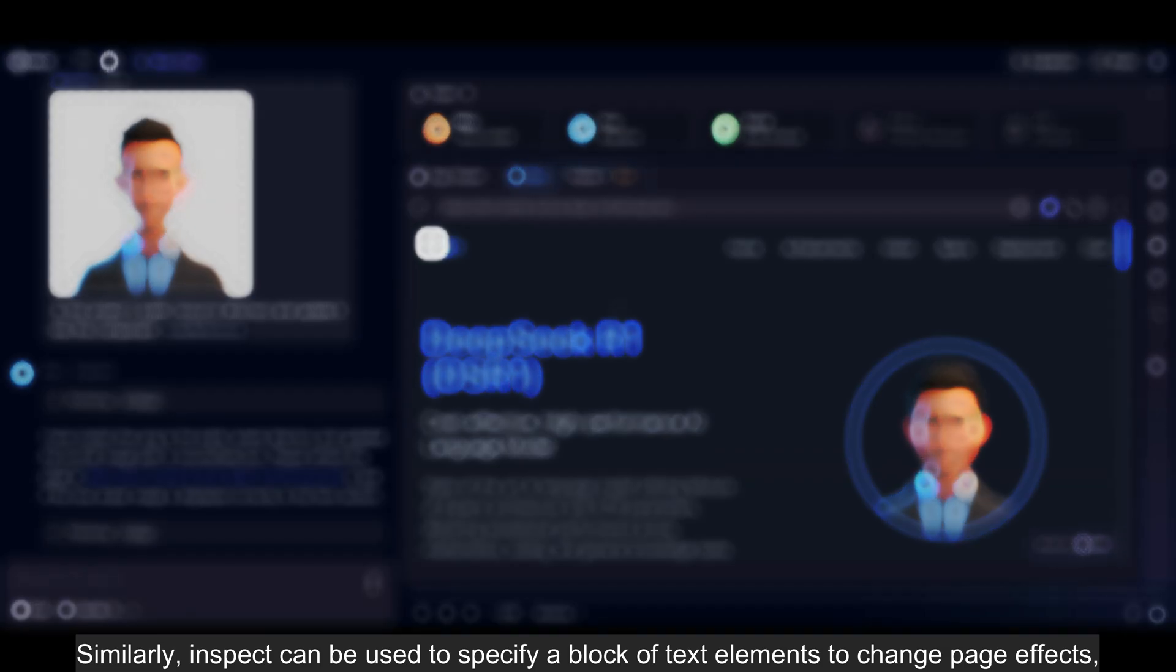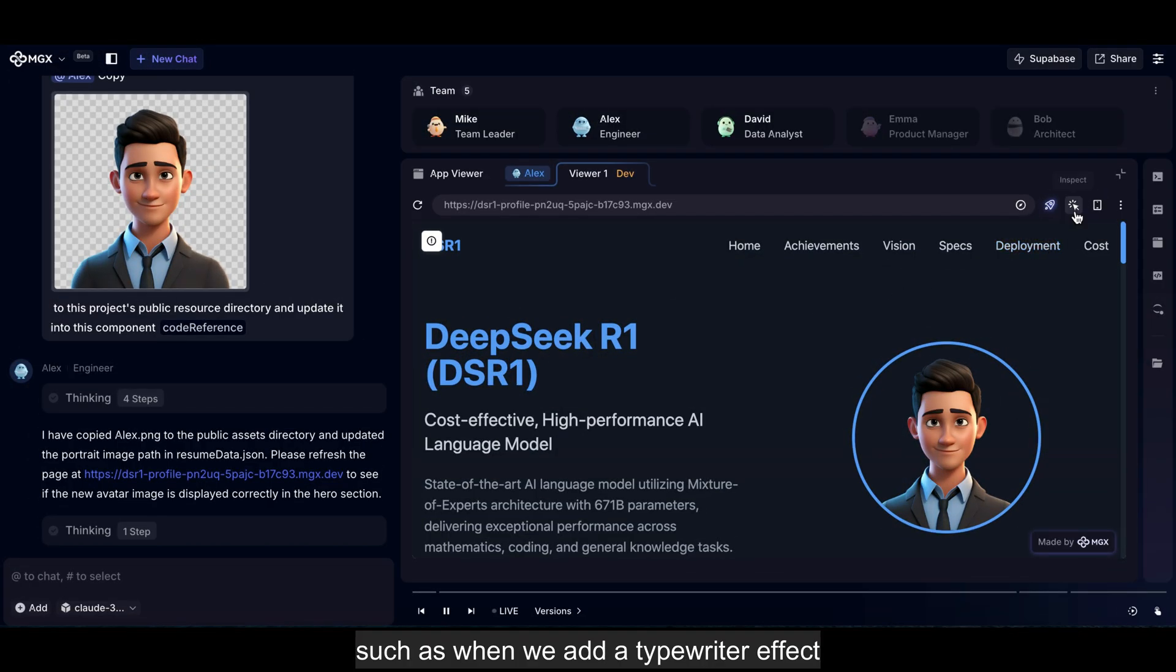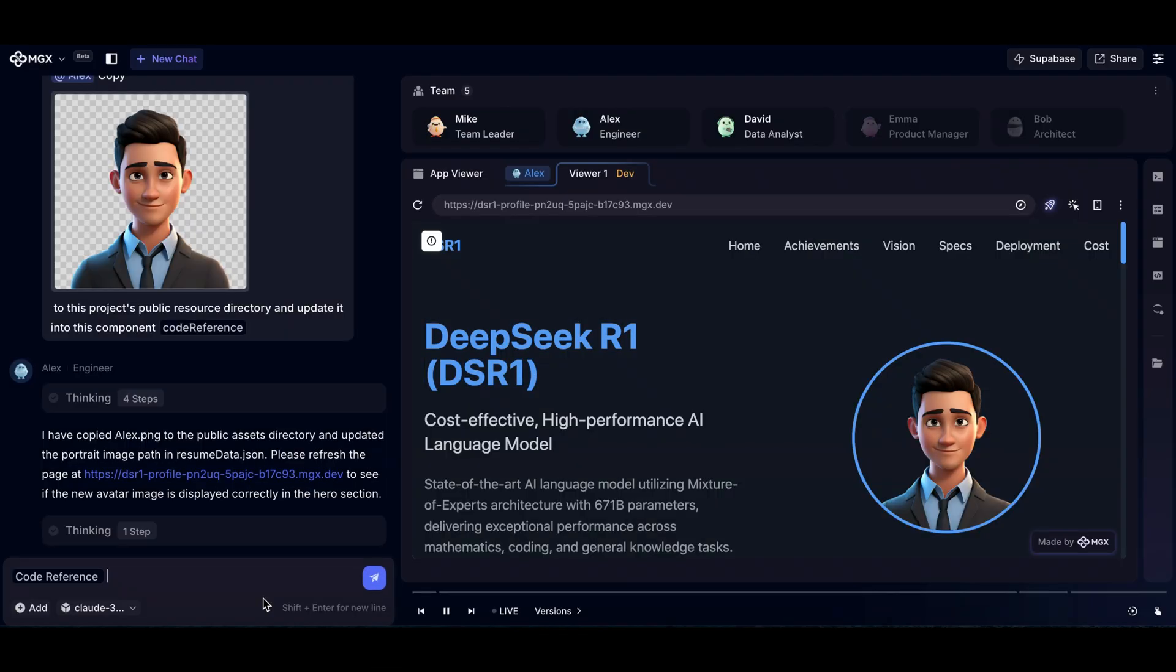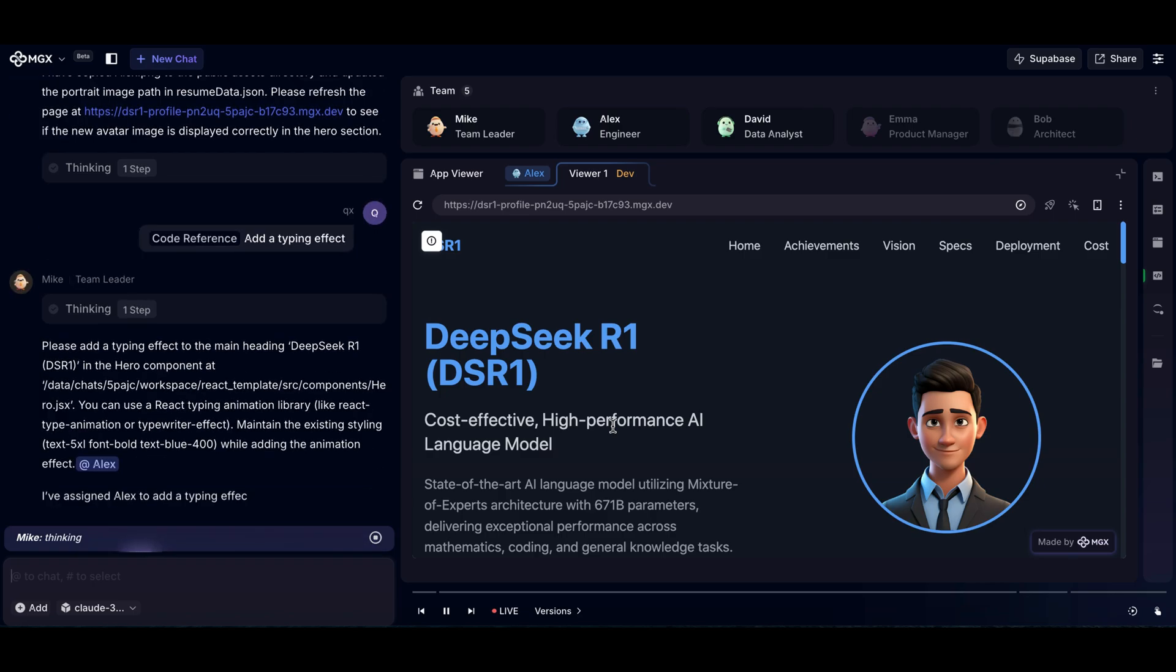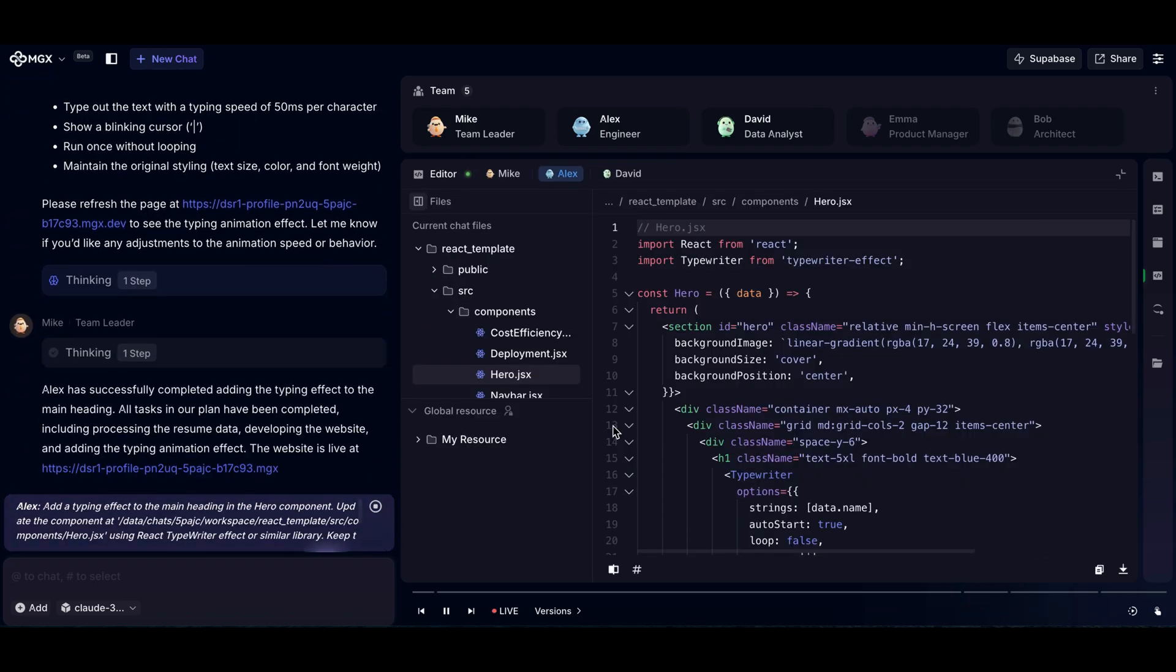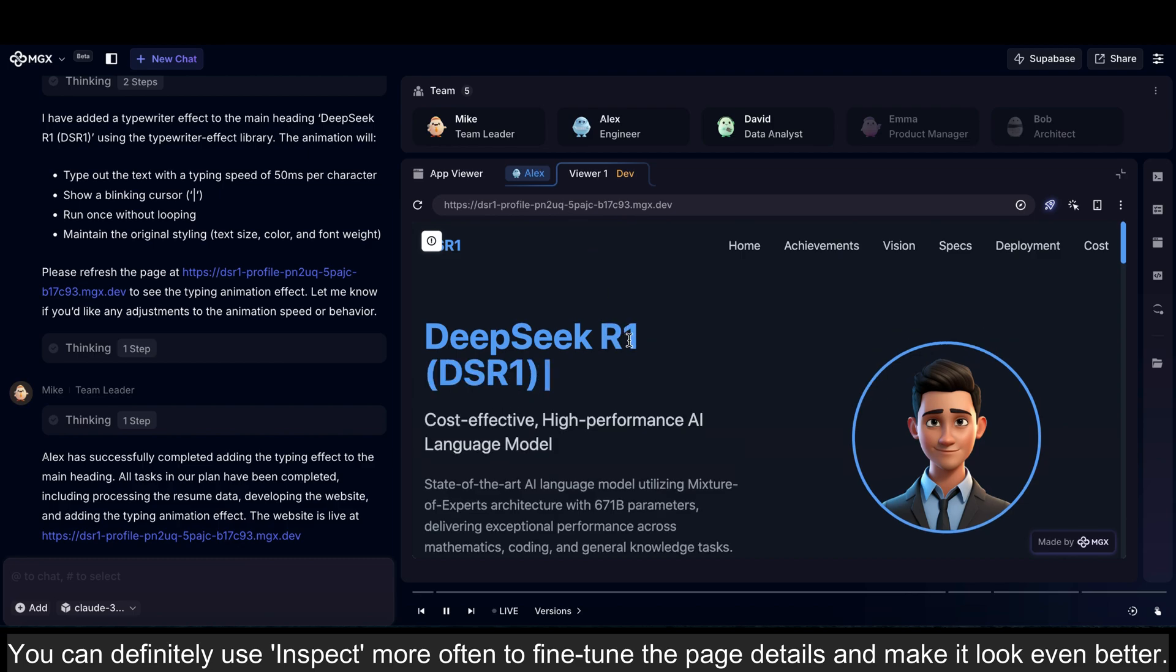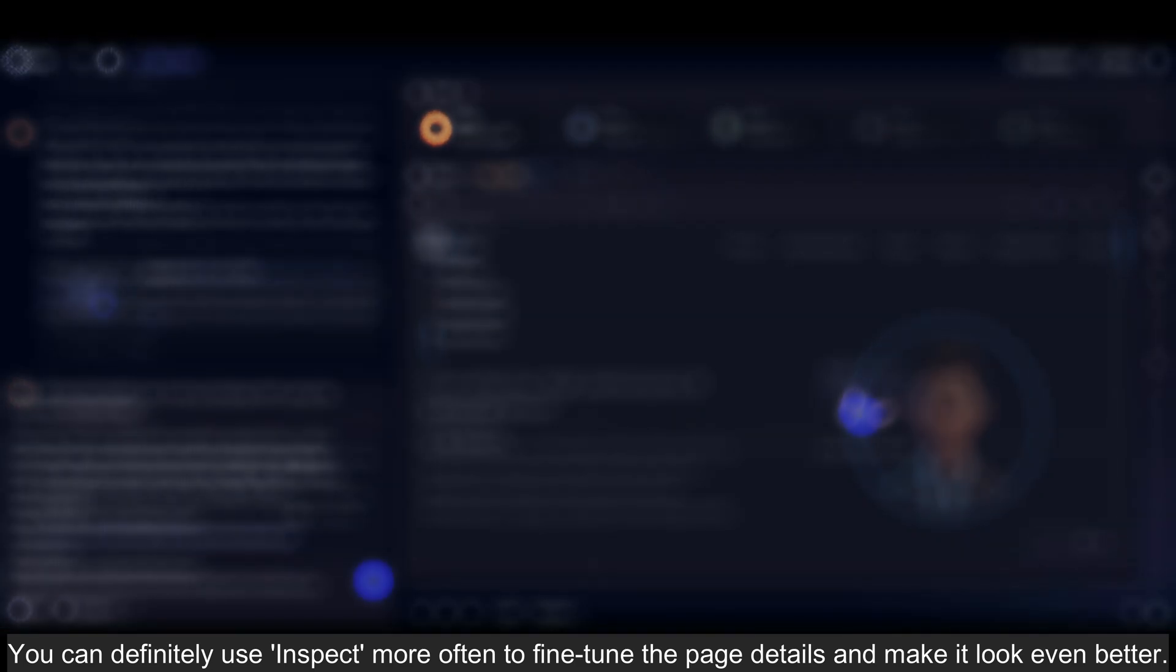Similarly, Inspect can be used to specify a block of text elements to change page effects, such as when we add a typewriter effect. You can definitely use Inspect more often to fine-tune the page details and make it look even better.